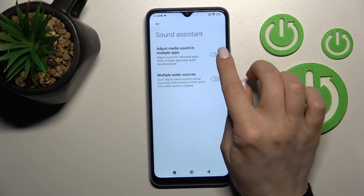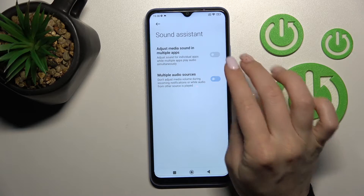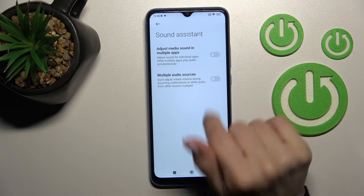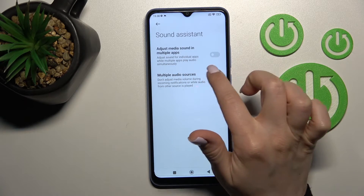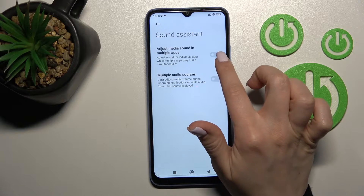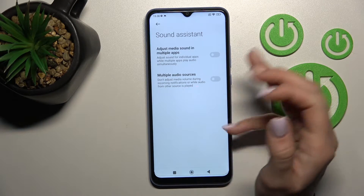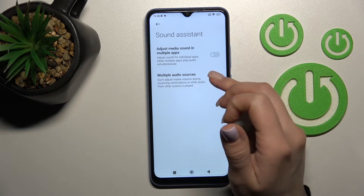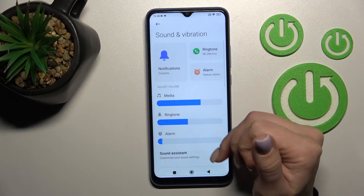Here we also have the Sound Assistant. We can activate or turn off its two options by clicking once on each of the switchers. This allows us to hear media sound in multiple apps and multiple audio sources simultaneously, and we can activate or turn them off.